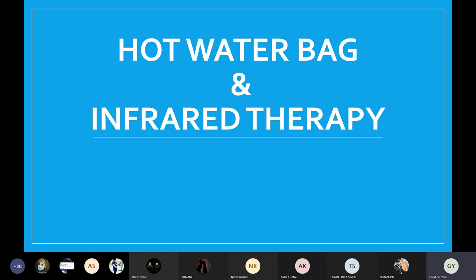Yesterday I taught you about hot and cold application. Under hot application there are two types: local and general. Under local there is dry heat and moist heat. Today I will be teaching you about two procedures: hot water bag procedure and infrared therapy. These two types are under dry heat, local dry heat, so they are under hot application.